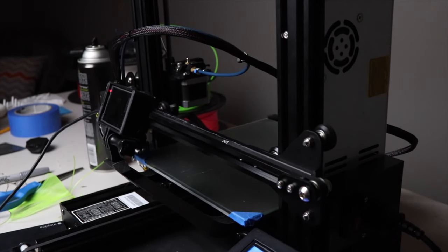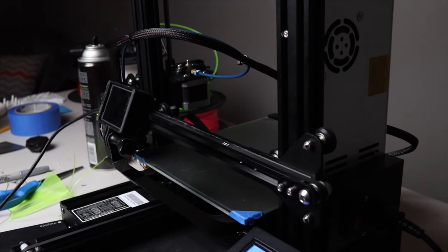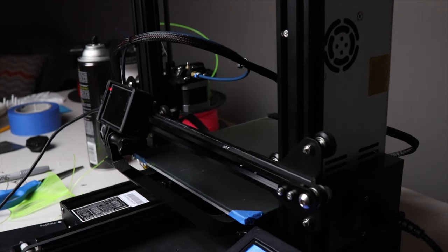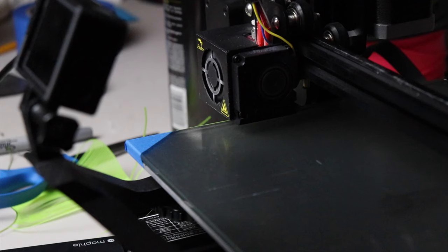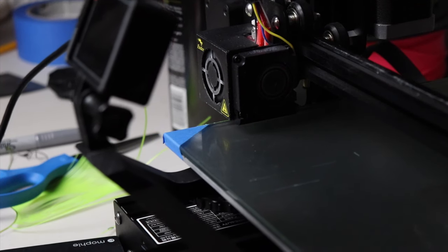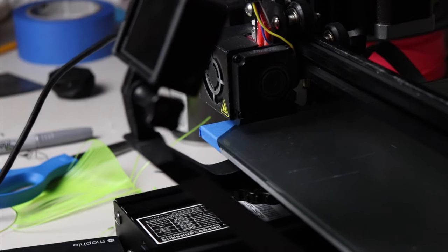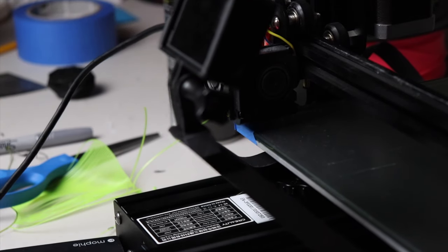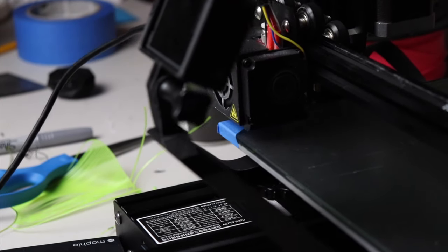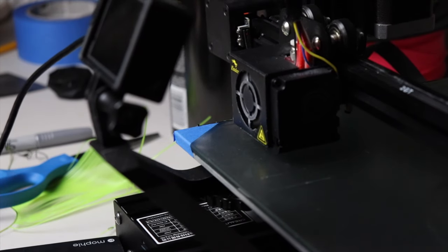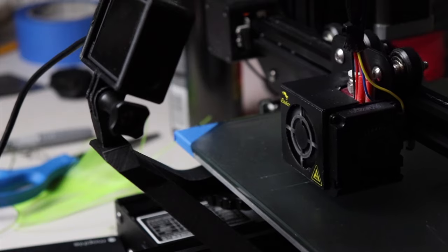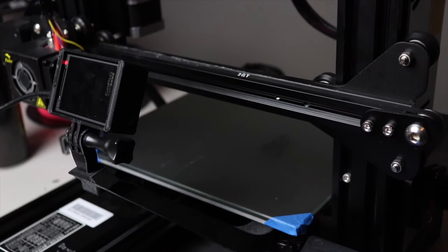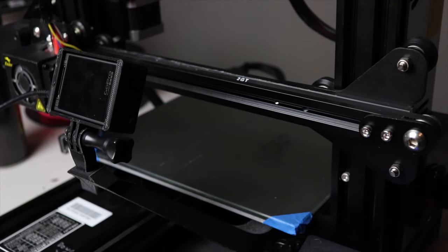Okay, starting over one more time because I forgot to swap out the green filament for black. Starting over one more time because it wasn't sticking.